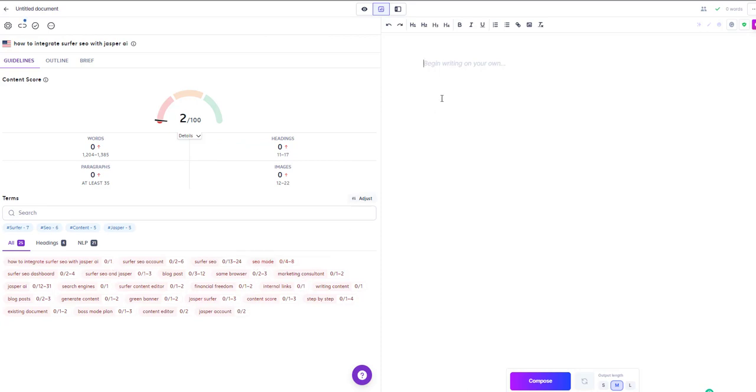Clicking on them does absolutely nothing on this side, but as you move through your document it will start to populate.